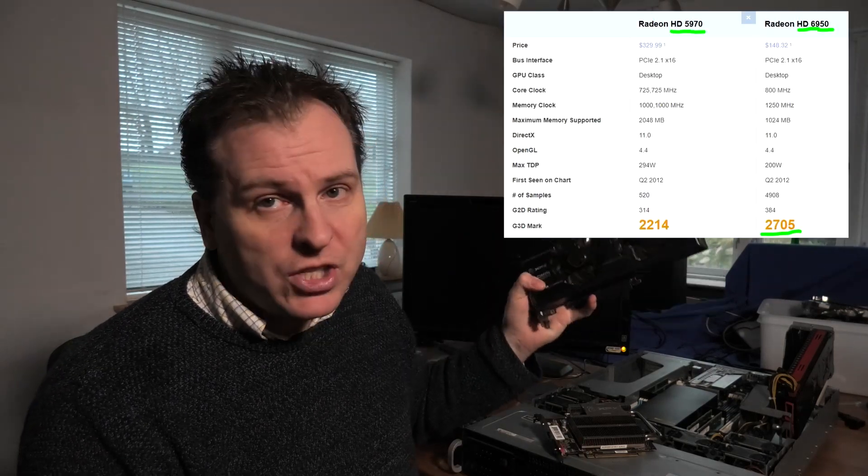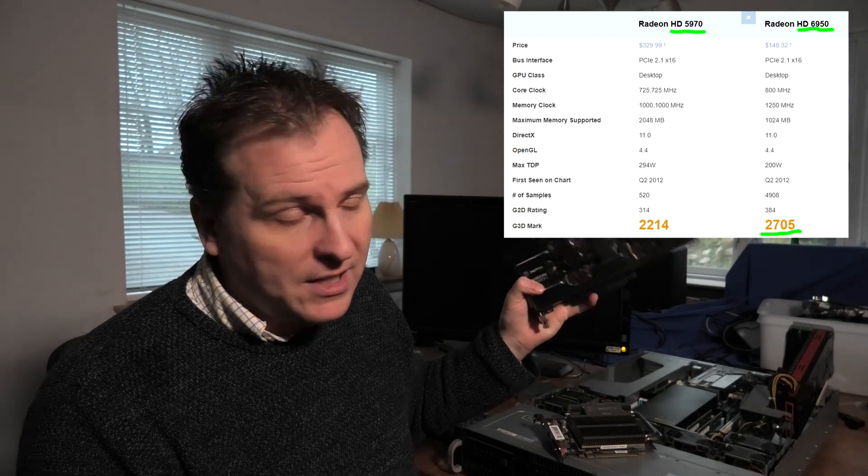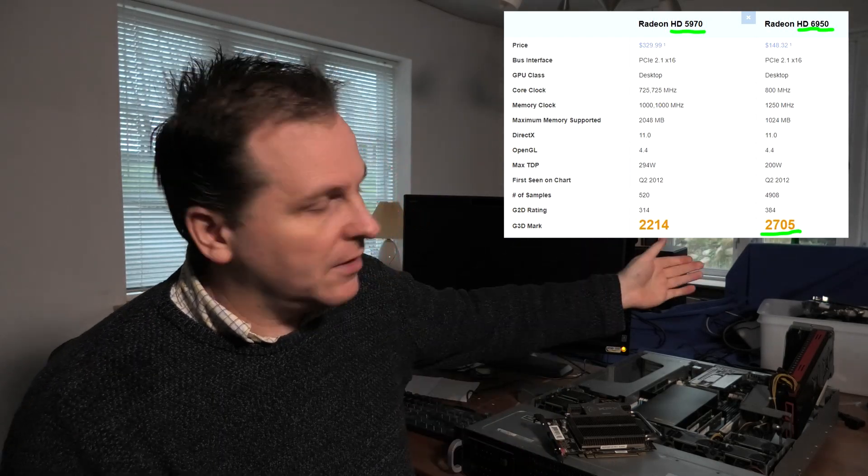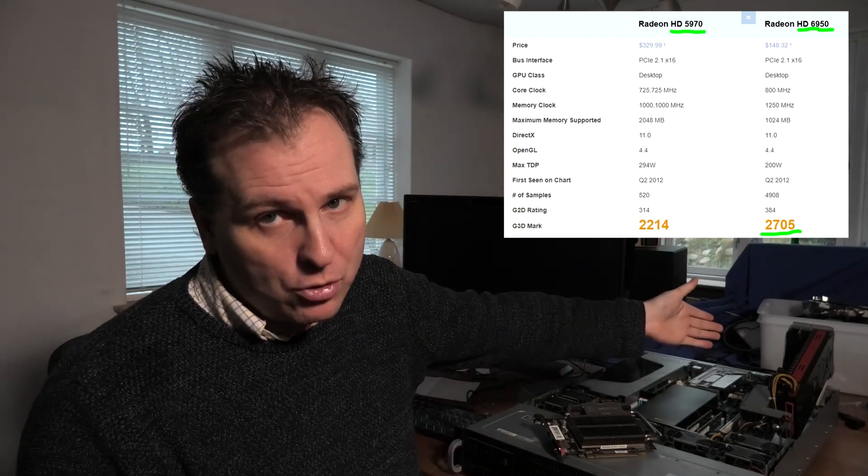This one is a two GPU card, meaning that the card has two internal GPUs, whereas this one is a one GPU card. That one GPU that is in here is a little bit faster than the two GPUs over here.